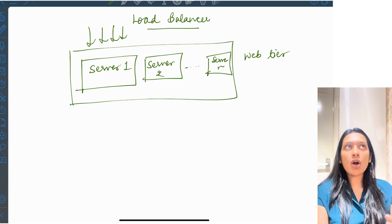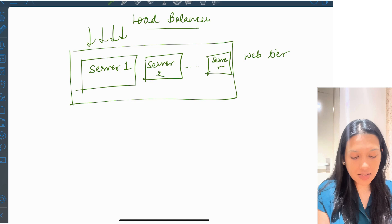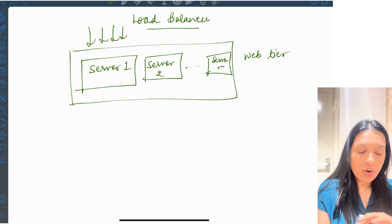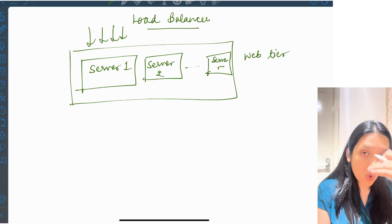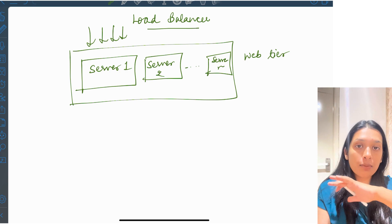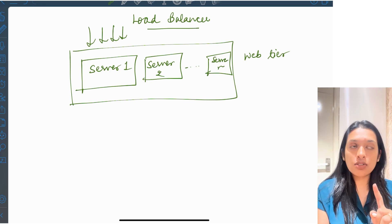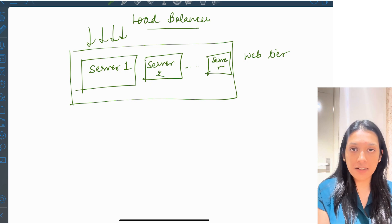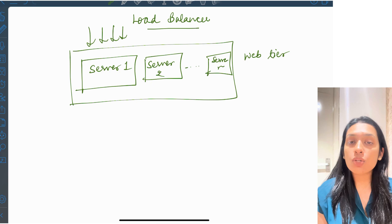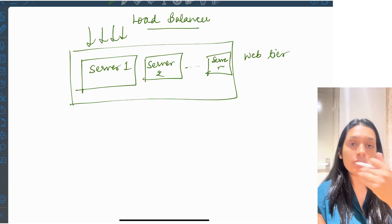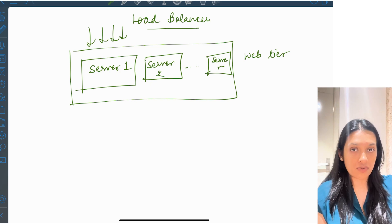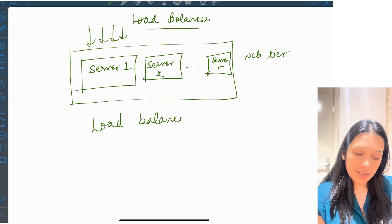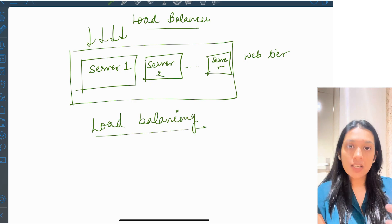Multiple requests are coming in — how do you make sure that not only server one is handling all the requests? All requests should be distributed among all the servers; no single server should handle everything, as that will result in a bottleneck. So for that, either you write your own algorithm to distribute requests equally among all servers, or you can use the concept of load balancing. Let me first discuss the manual approach and then move towards load balancing.